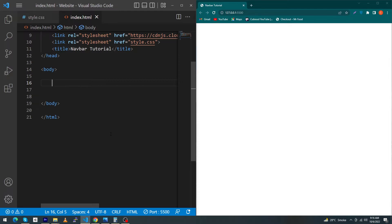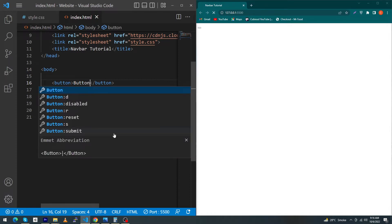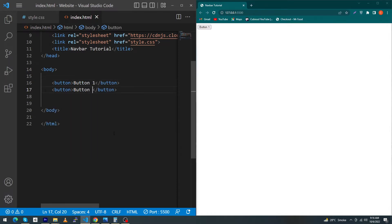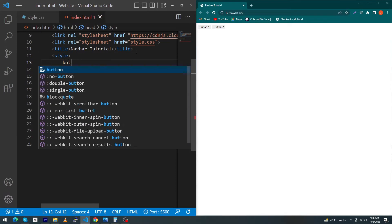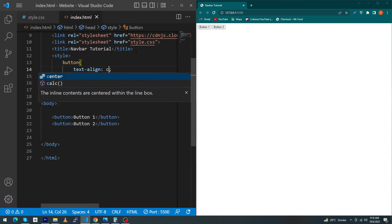First of all, suppose I have button one and button two. If I create a style tag here and type text-align: center, you will see that your button will not put itself in the center.